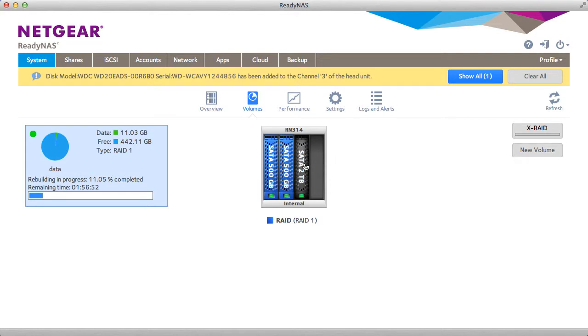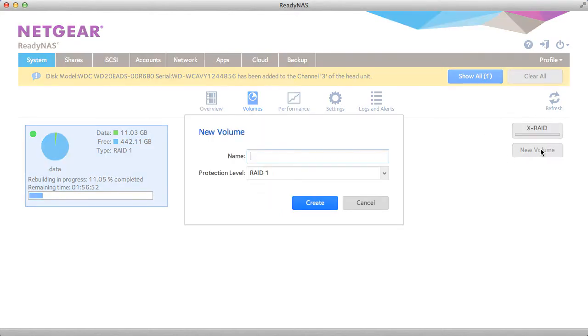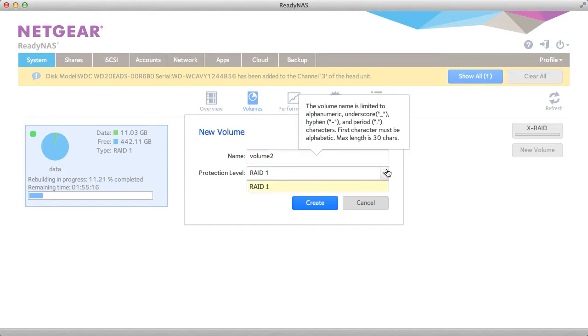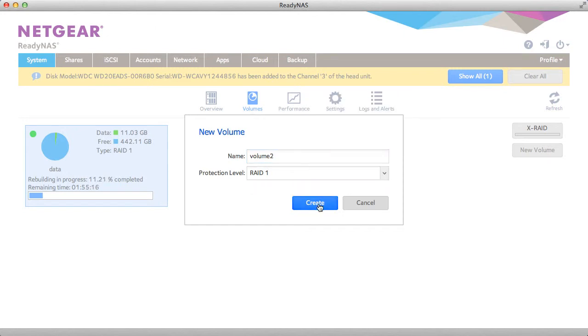Now I can select the drive, select new volume, select the RAID type, and click create.